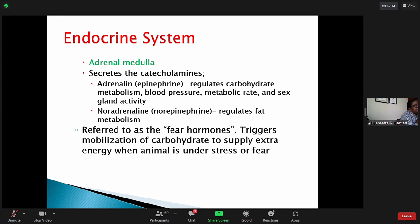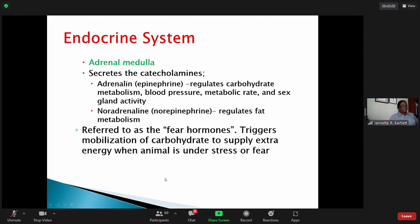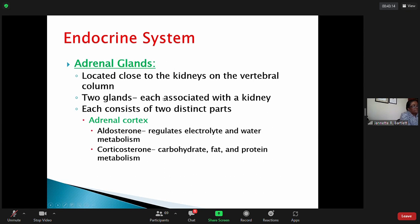So the catecholamine hormones — adrenaline or noradrenaline, also called epinephrine or norepinephrine — trigger the mobilization of carbohydrates to supply extra energy for fighting off an attacker or running faster than you normally would. These are produced in the adrenal medulla, which is part of the adrenal gland. The adrenal gland consists of two parts: the adrenal cortex and the adrenal medulla, each associated with a kidney.